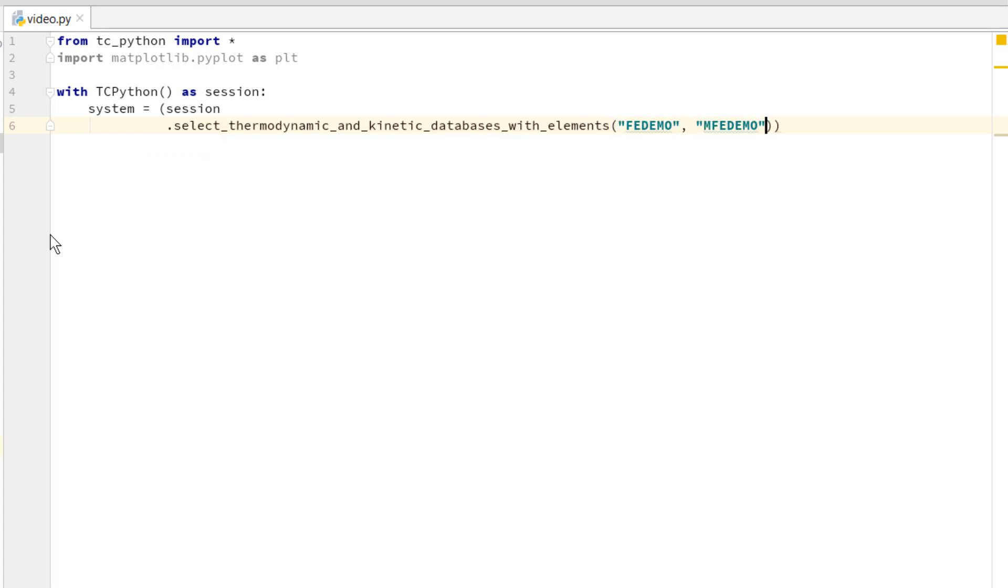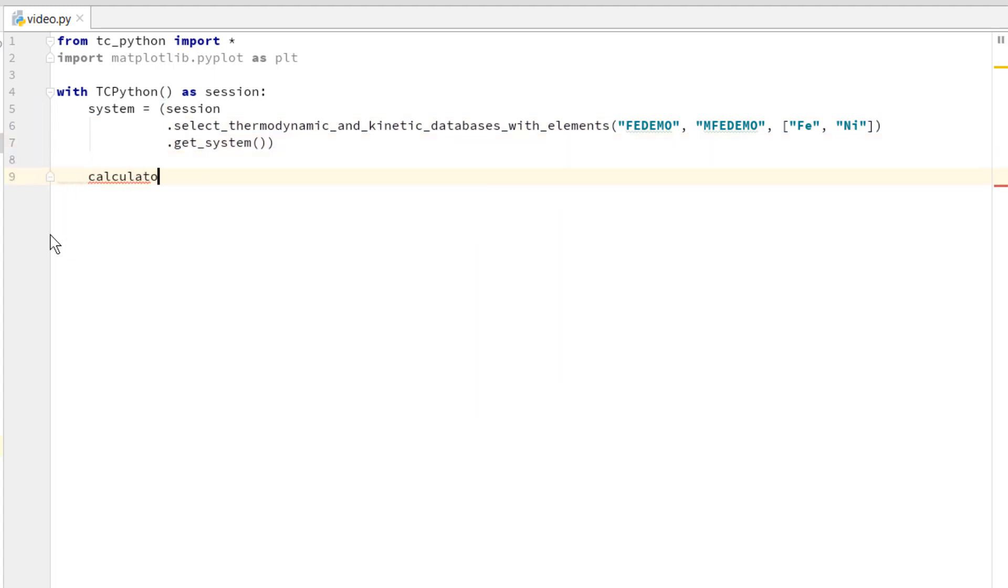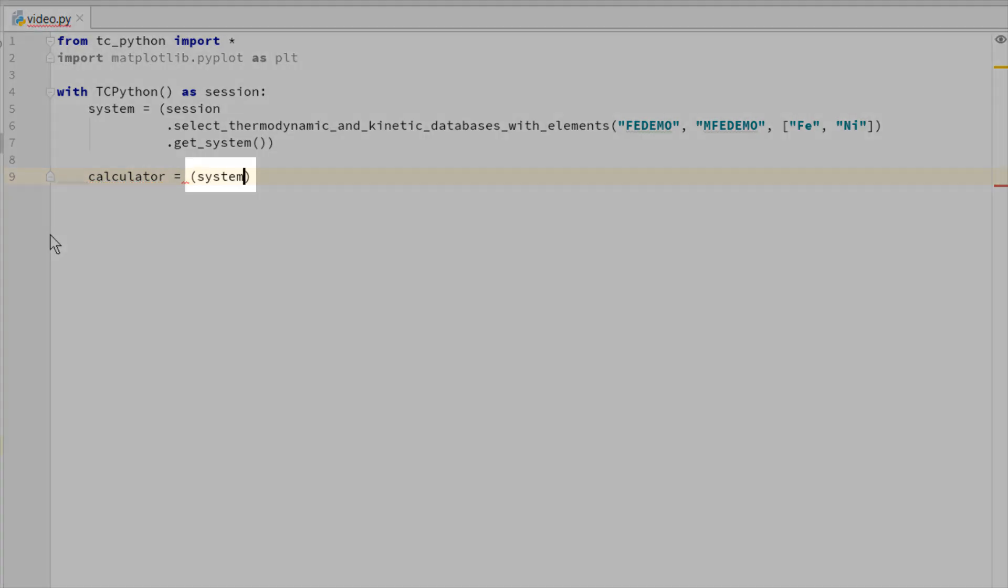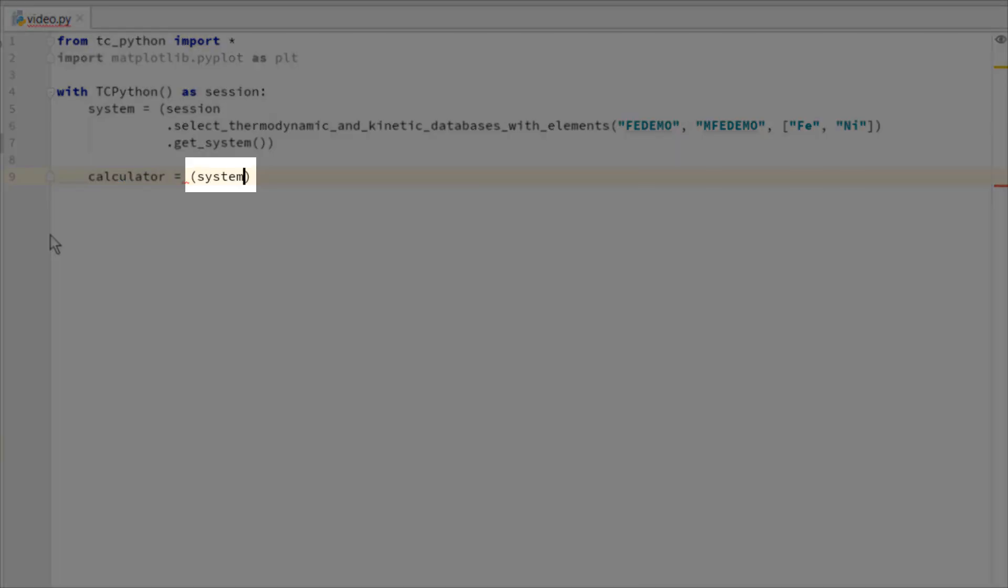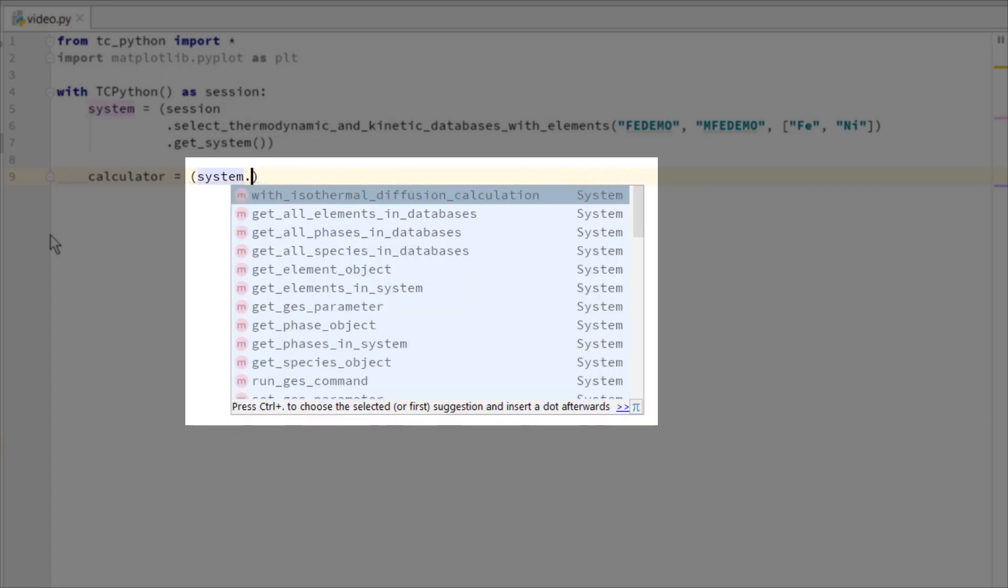TC-Python was designed to offer powerful intelligent code completion. For example, when we create a system object such as this one which contains the database with all the standard configurations, if we type a dot we get a list with all the methods that are available in TC-Python that are relevant for that object.